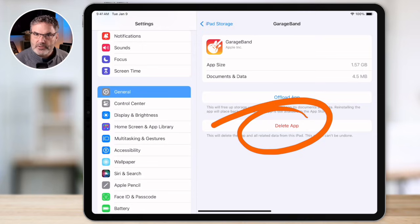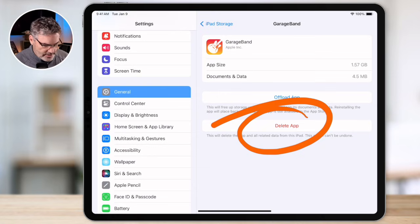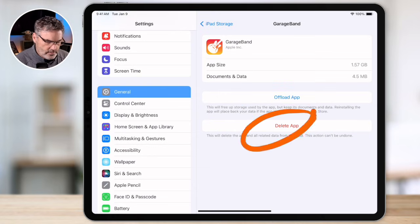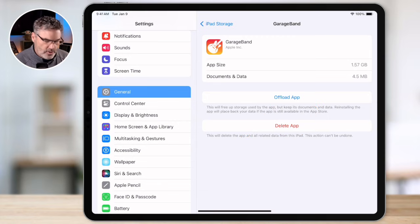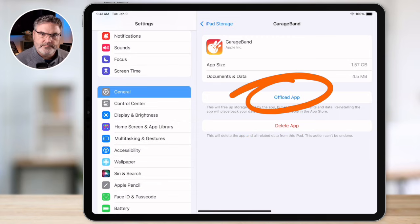When you delete the app it gets rid of everything — the app and your data. So if you were to re-download it again you'd have to recreate all that data; if you have a game you're going to have to start from the beginning. So if you know you're not going to use the app again, delete it. If you know you're going to be using it again, offload it.